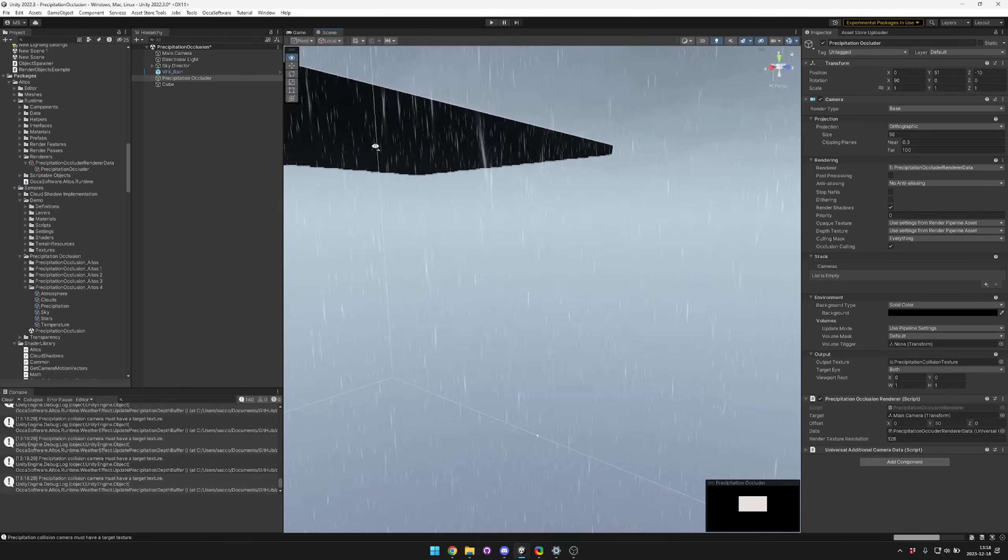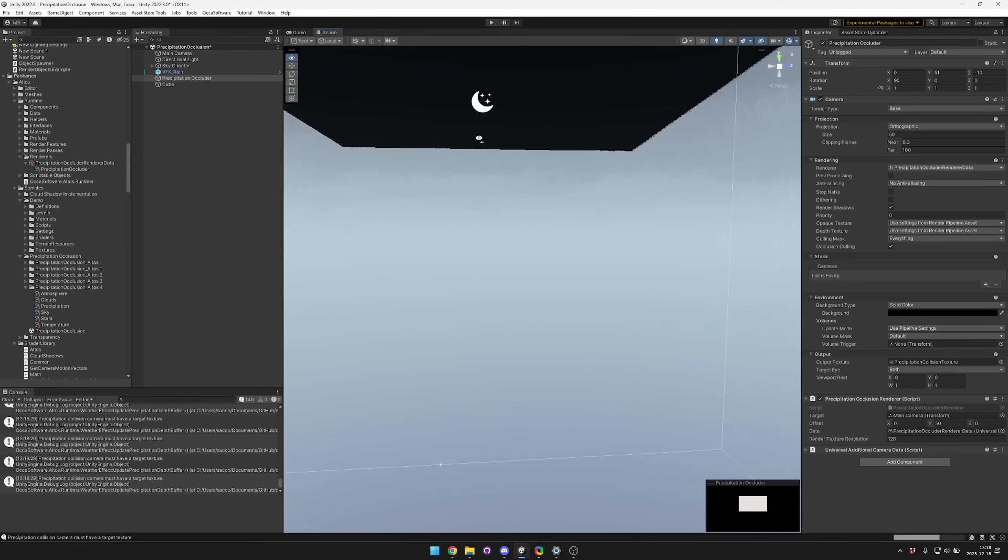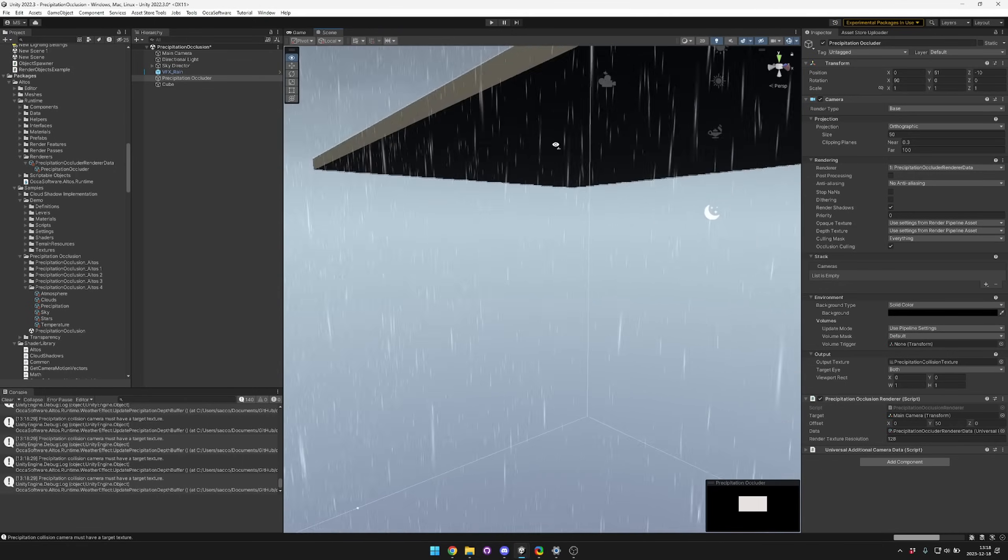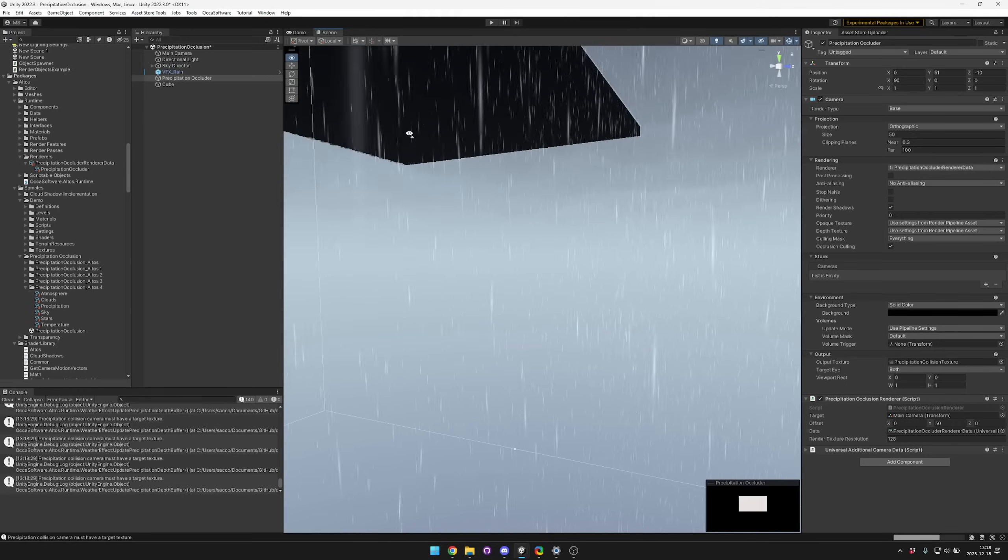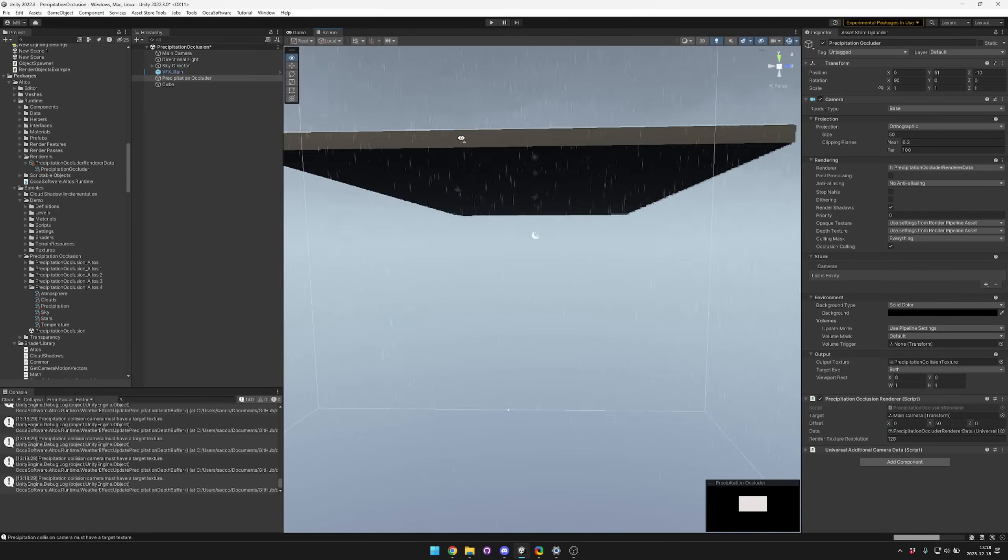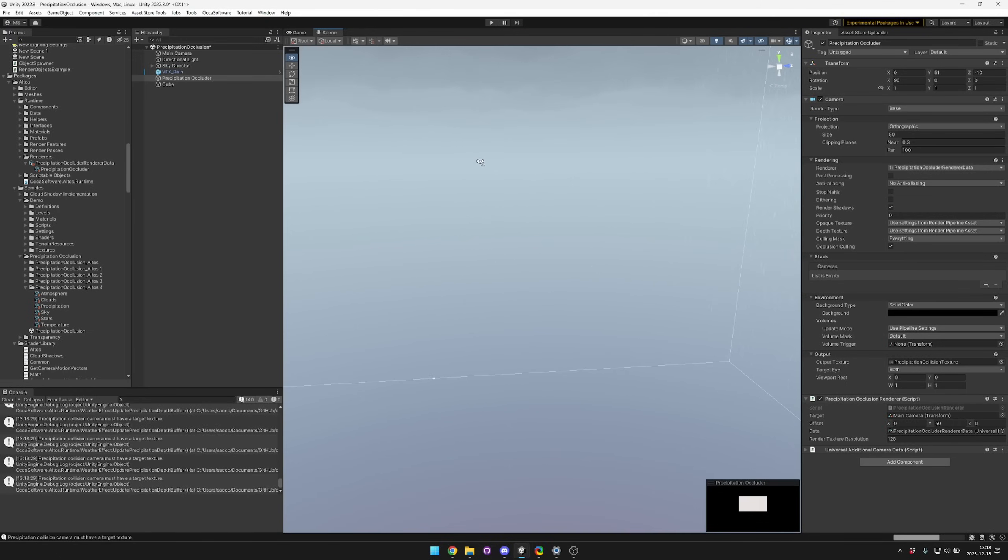Now you can see that we've done that, the cube is correctly blocking the rain and the rain isn't coming down inside of the cube.